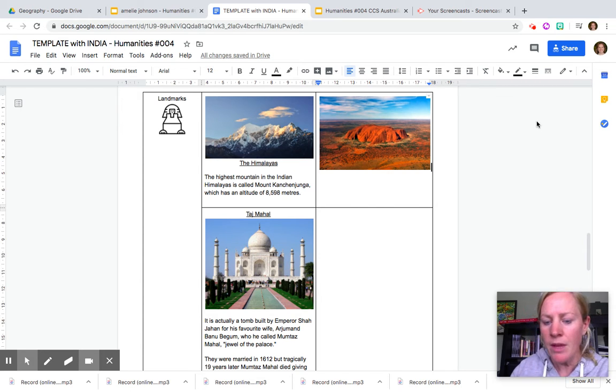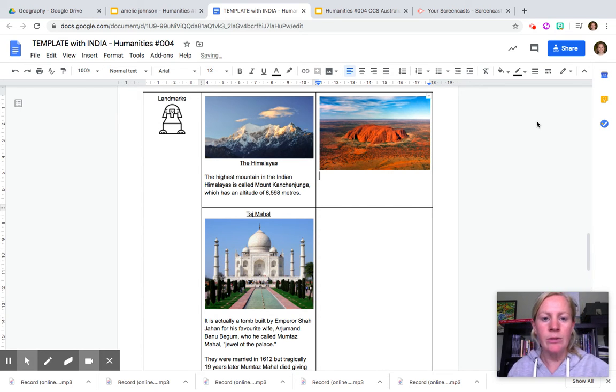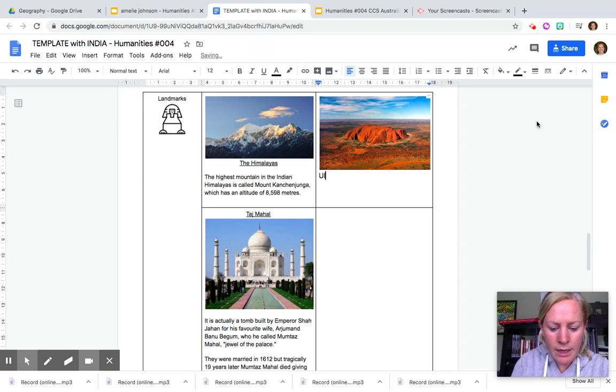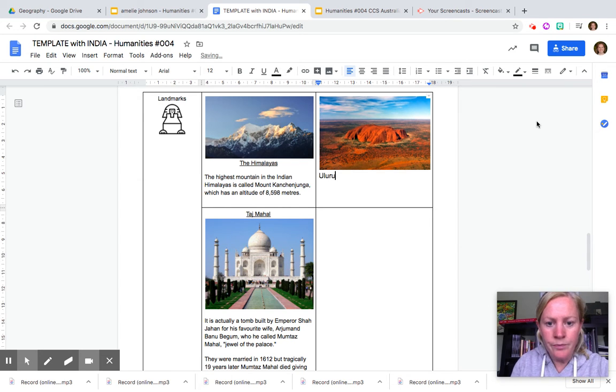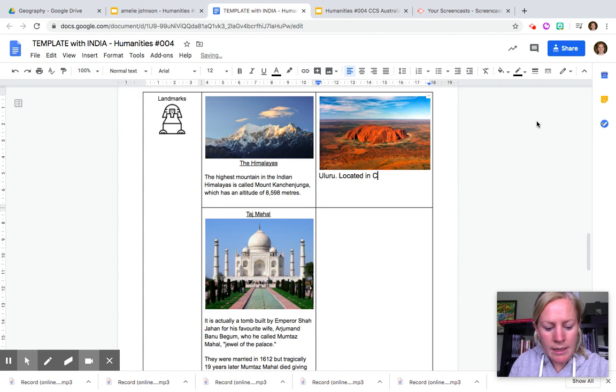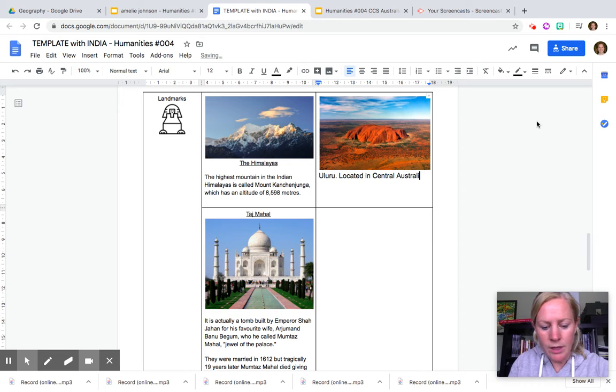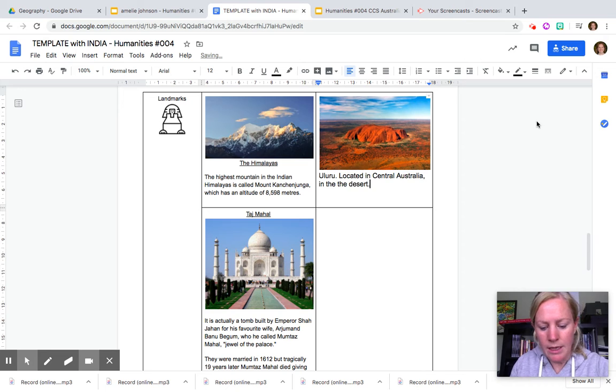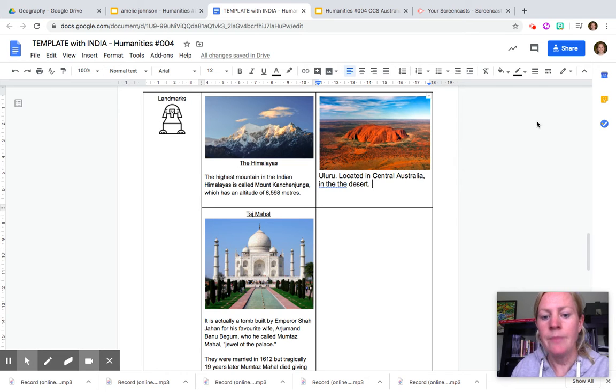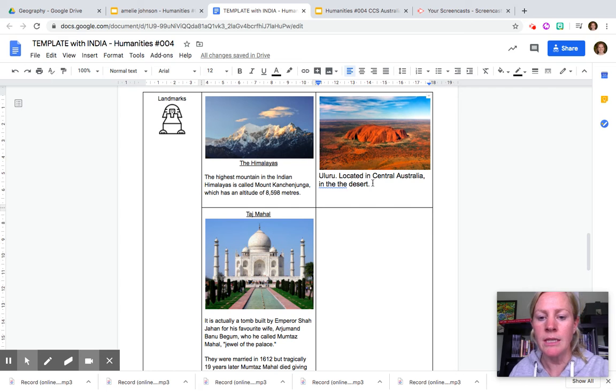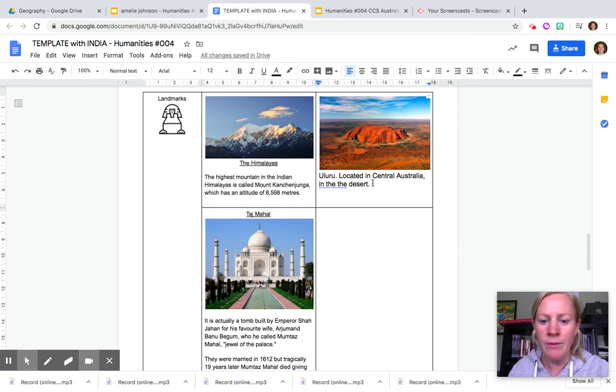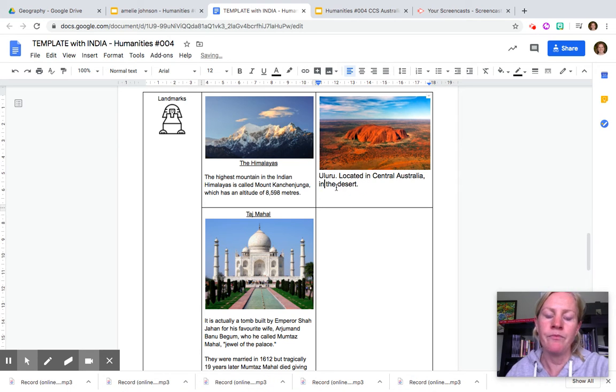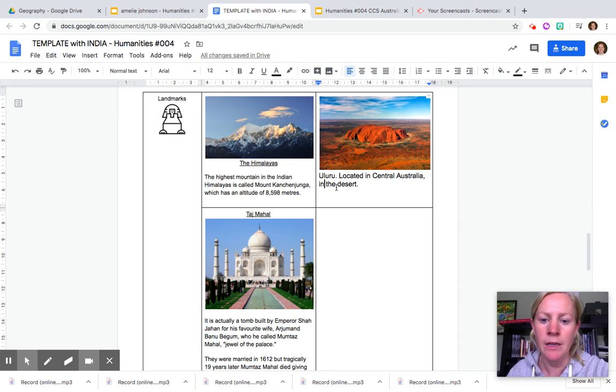Now what's really good is that you can also type around it. So you can say Uluru, located in Central Australia in the desert, or whatever facts that you'd like about it. You can say that it's a sacred landmark or whatever you've picked up in the fact file that is on the slides.